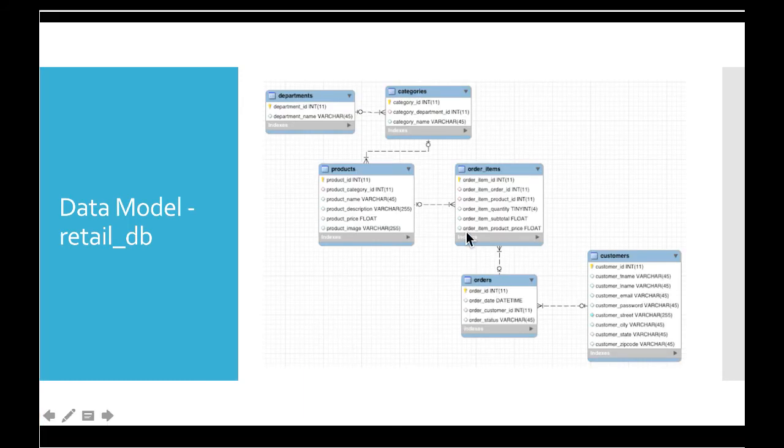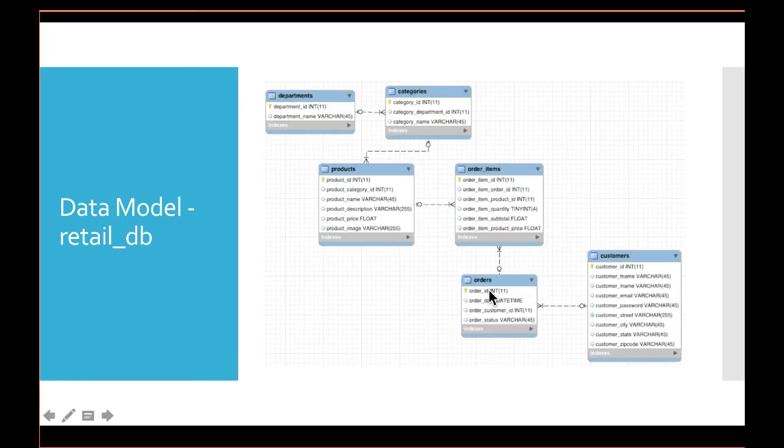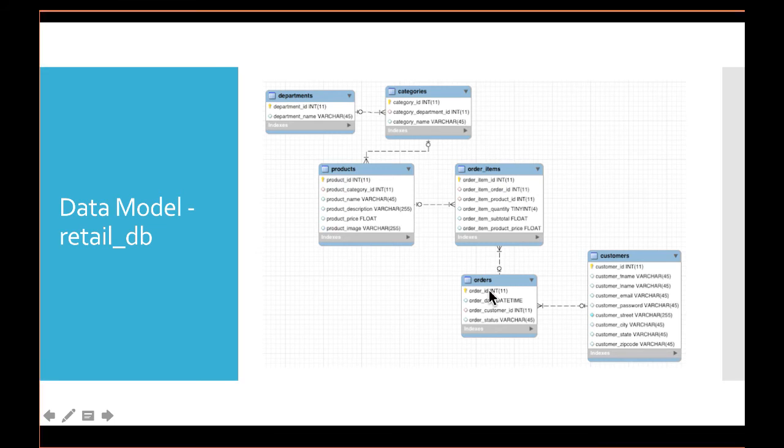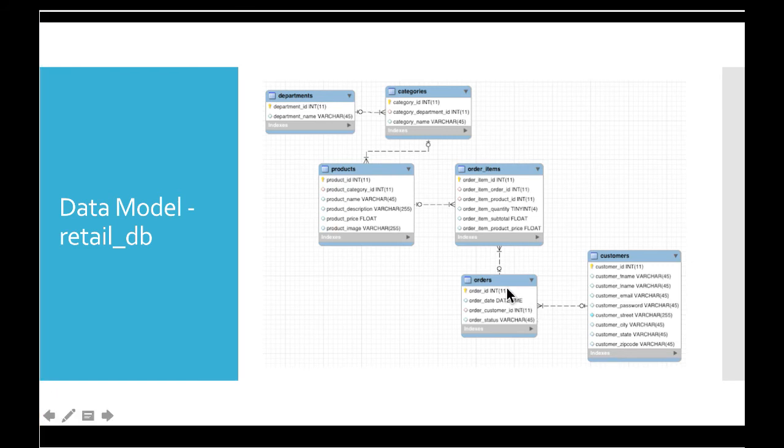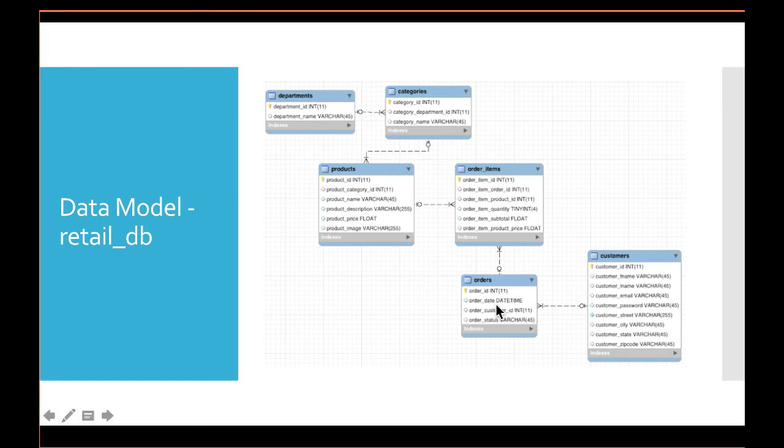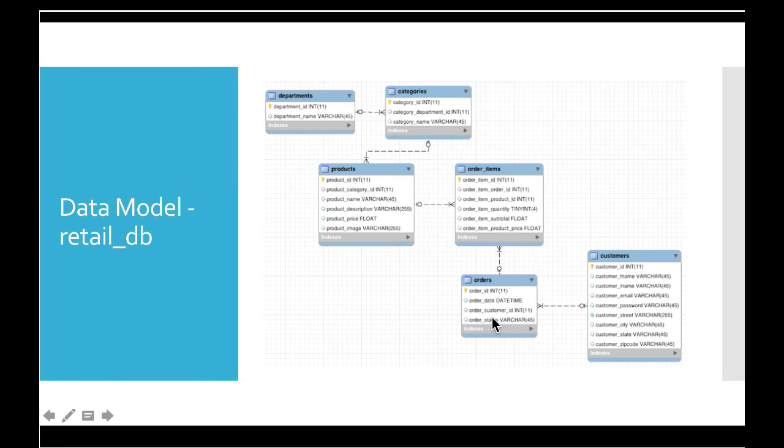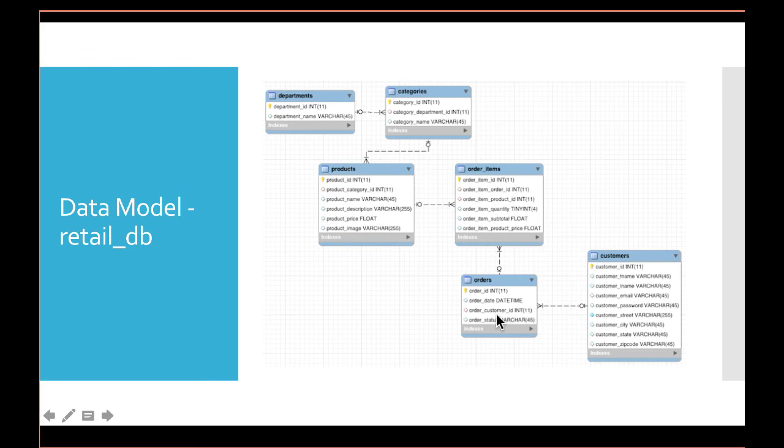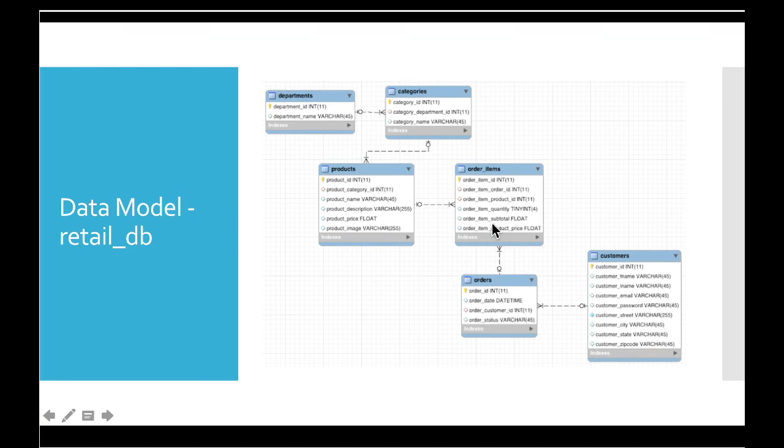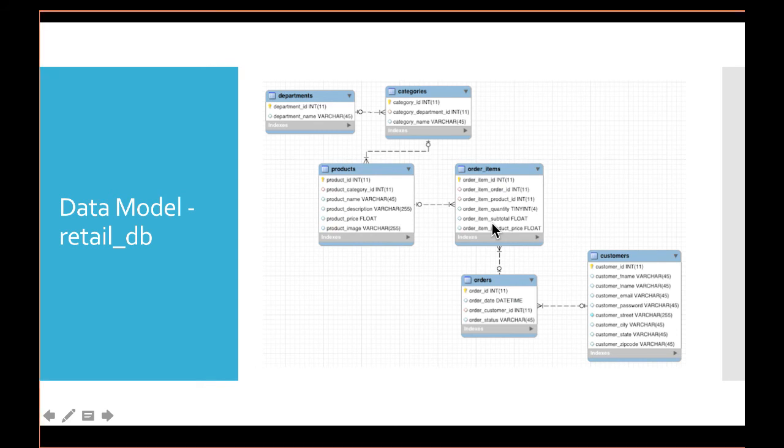This is the data model and relationships between them. It simulates an e-commerce platform. Whenever you place an order, there will be a record in orders with order-level attributes such as order_date, order_customer_id, and order_status. If you want to get customer details, you can go to the customers table using order_customer_id.